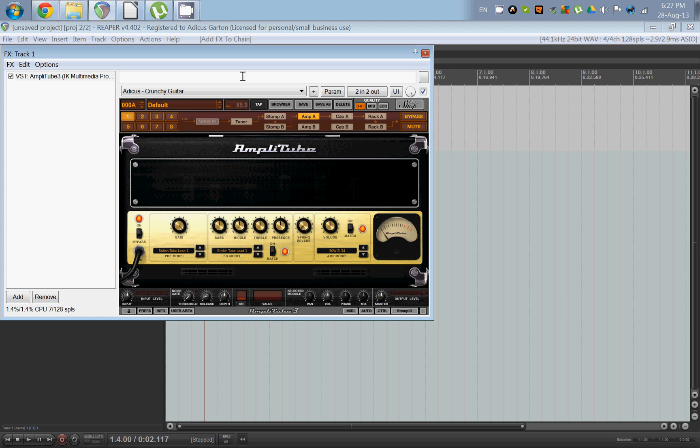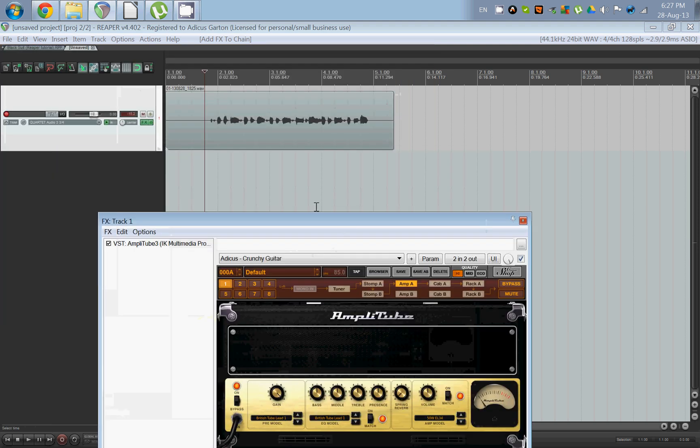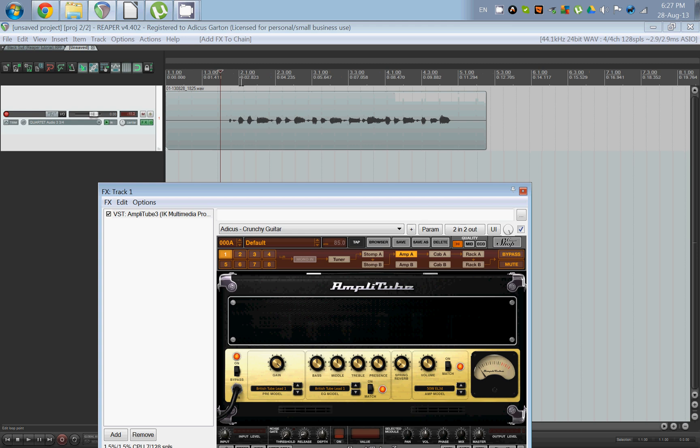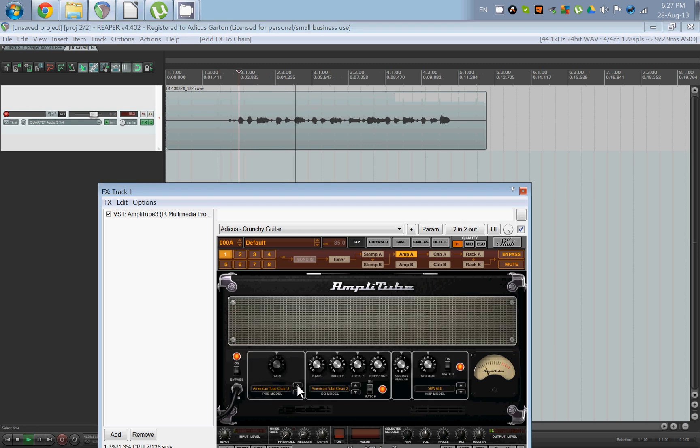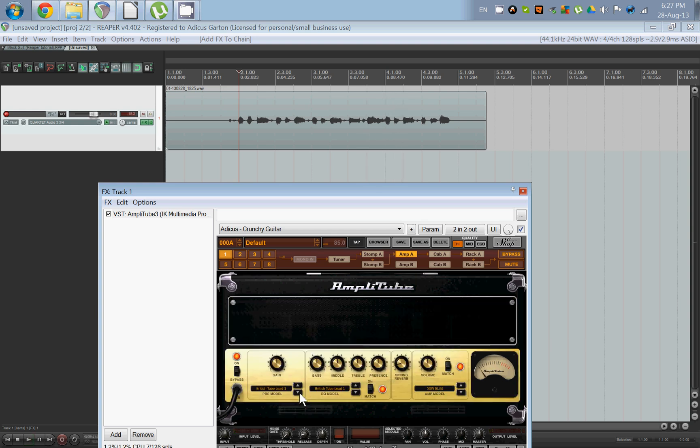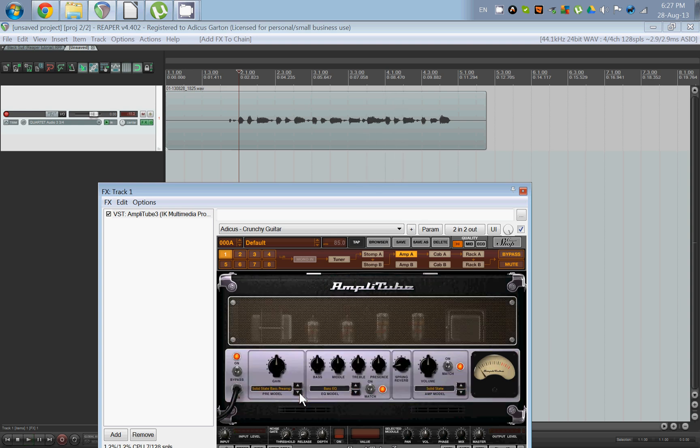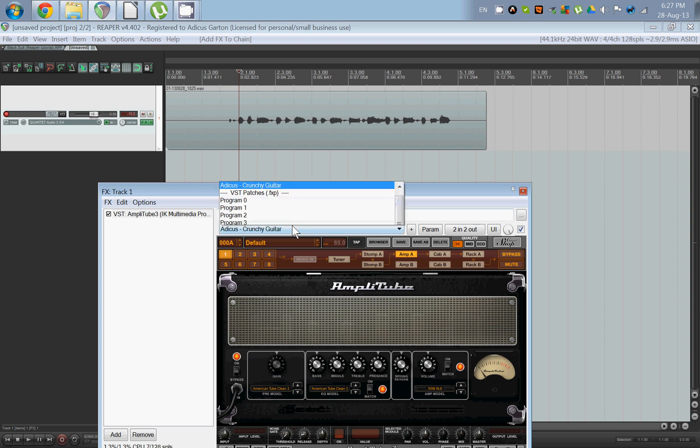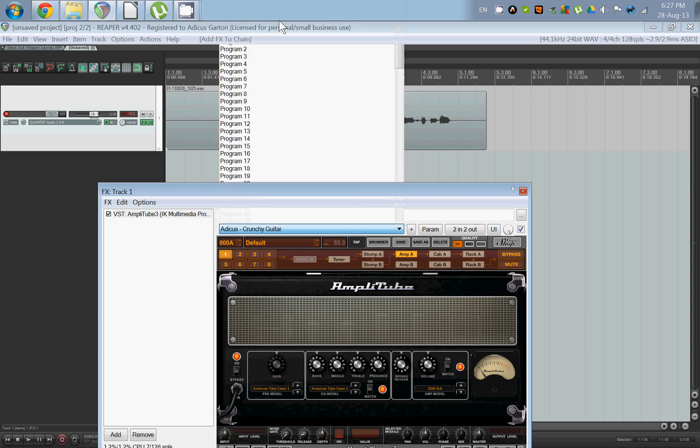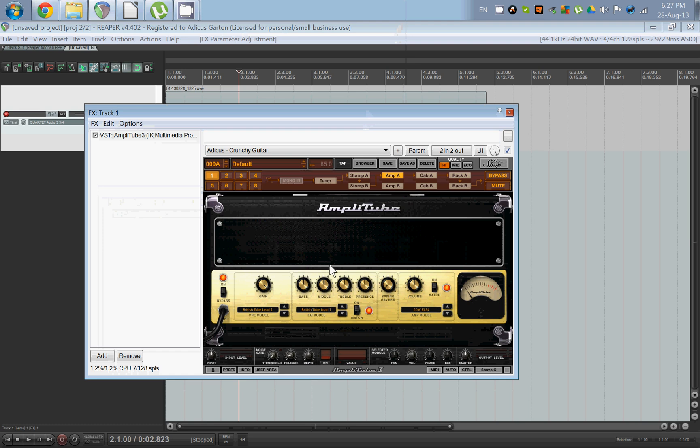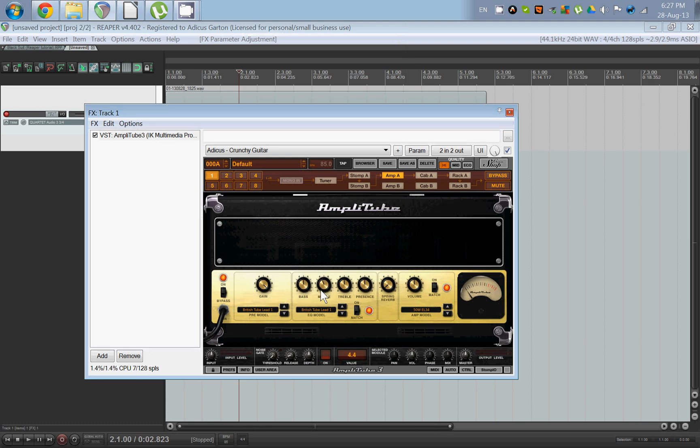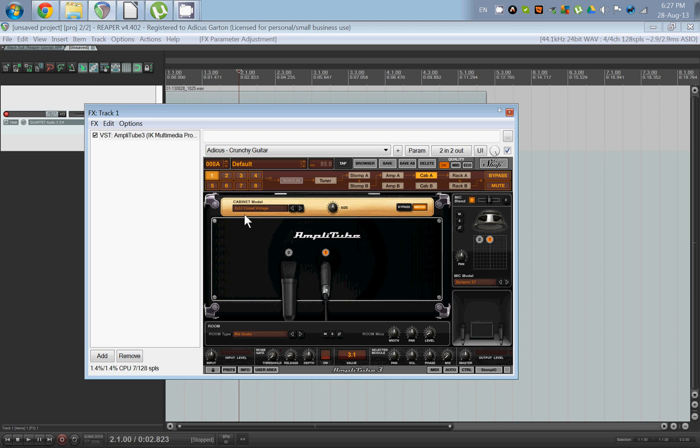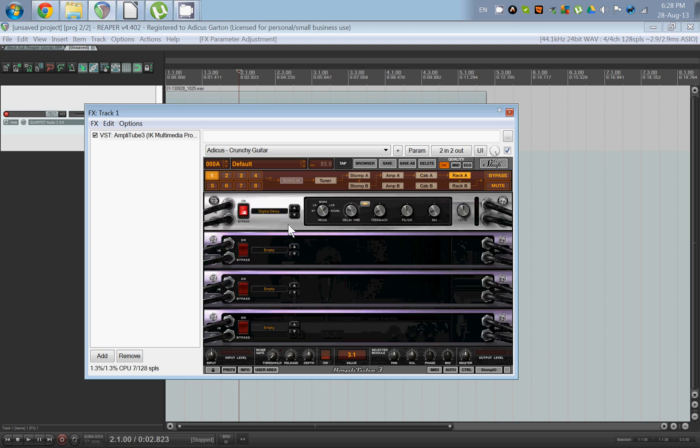With my guitar, what I prefer is no stomp boxes. I like this British Tube Lead. In Amplitube there are actually four amp models. Let's have a listen to them real quick. And the fourth one is a bass preamp, but we're not going to use that one since we're playing with guitar. Okay, so my preferred setup is this British Tube Lead with a little bit less mid.